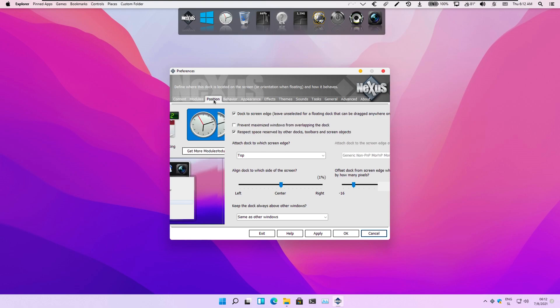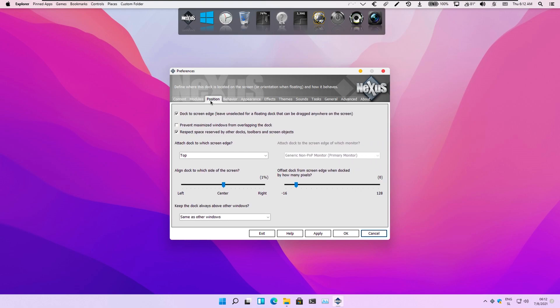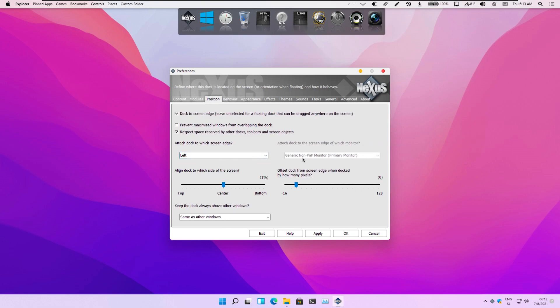Right now we will position our dock to the left of the desktop and also change some settings to adjust the appearance, icons, and indicators of running applications.